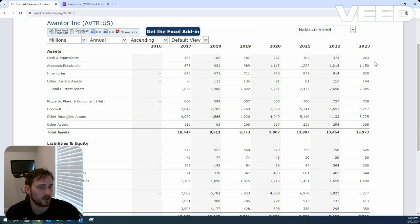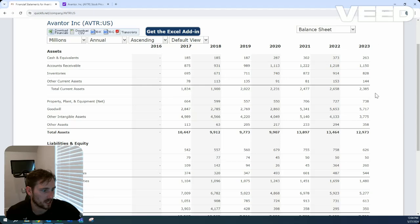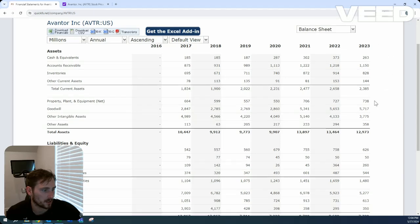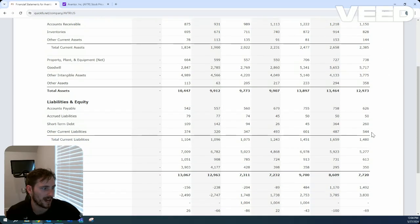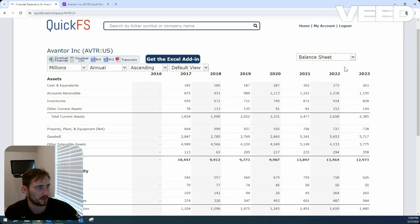So $263 million cash on hand, $260 million short-term debt pretty much offset by their cash on hand. $5.2 billion in the long-term debt.